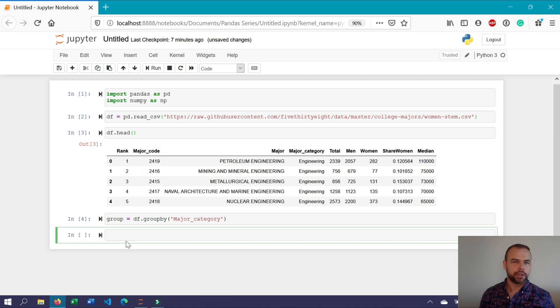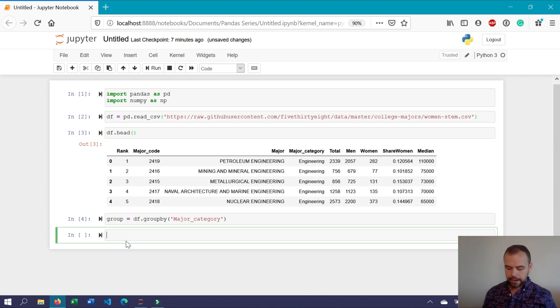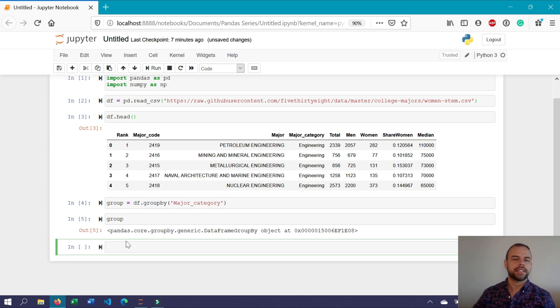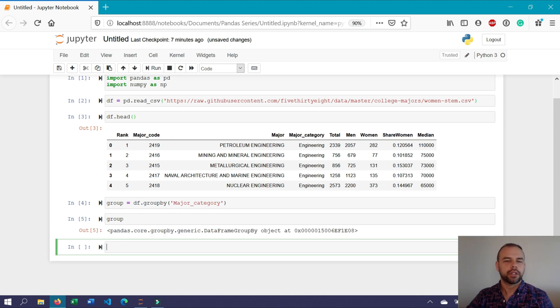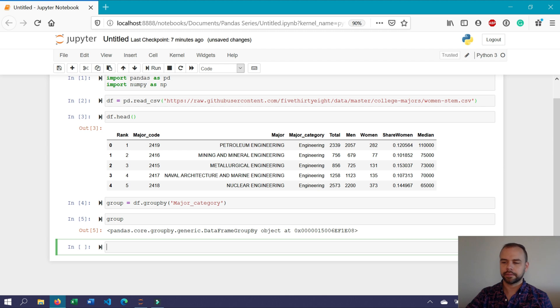Now when we run this, nothing's returned. But that's just because we've only assigned the group by object into the variable group. Now if we print this out, we can see here that it returns really nothing of value to us other than that the actual group by object has been created.